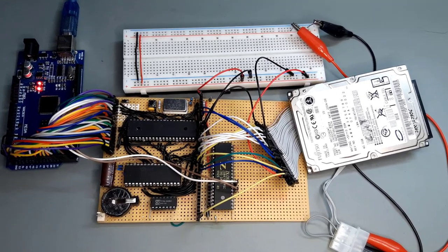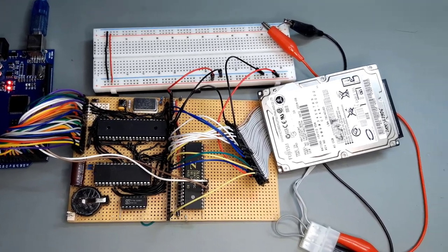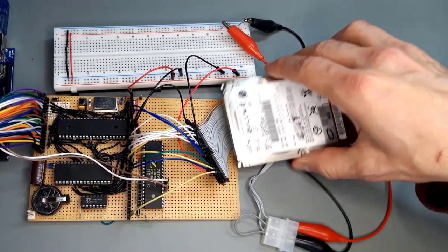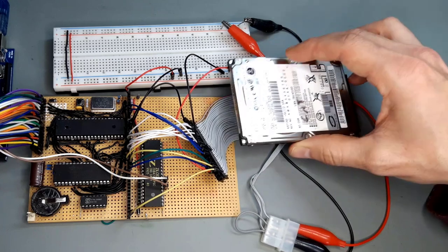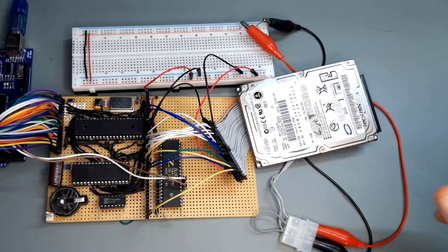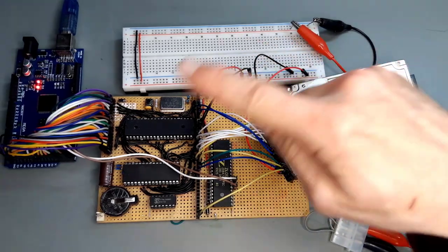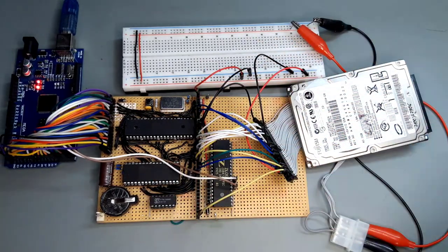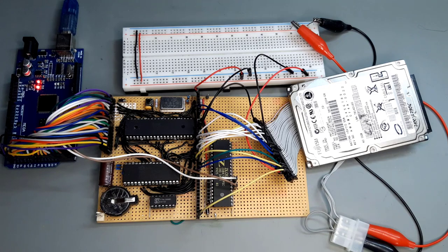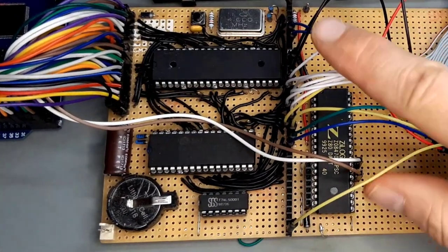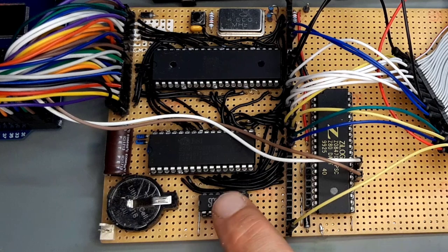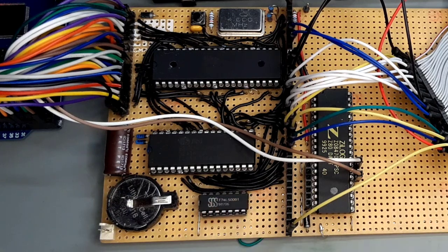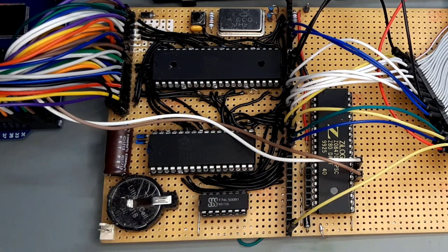In this video I will show you how easy it is to connect a hard drive to a Z80 processor. All we need is the super simple Z80 computer on perfboard that I already described in previous videos, a bunch of jumper wires and some 74LS00 NAND gates for glue logic.